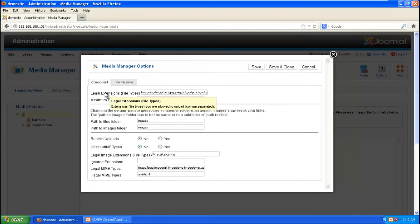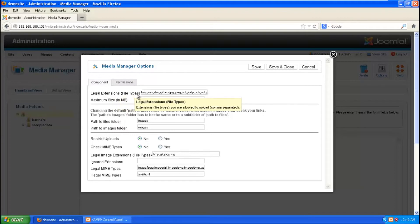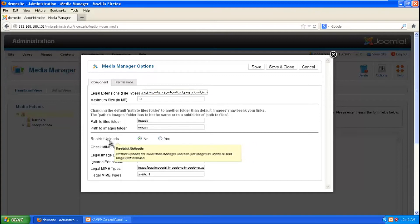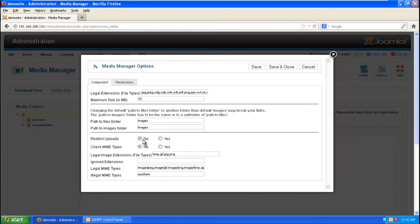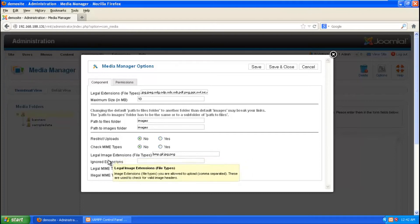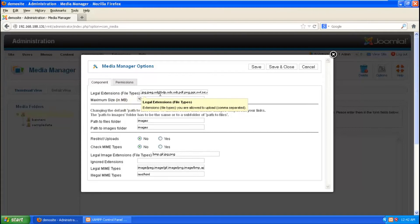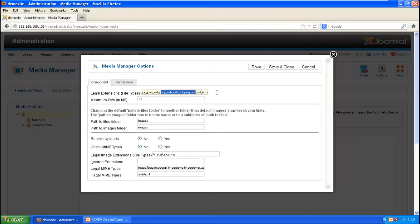So here you can see a couple of legal extension file types. So here you don't have to allow dot PHP extension. And here as you can see the restriction uploads is being said no. If you are a web application administrator, you should definitely turn this to yes. And you should only allow uploads you know with legal extensions, not PHP which has been executed, which can be executed very easily.